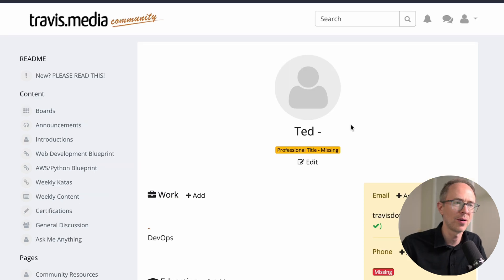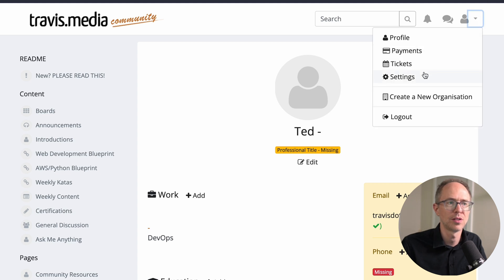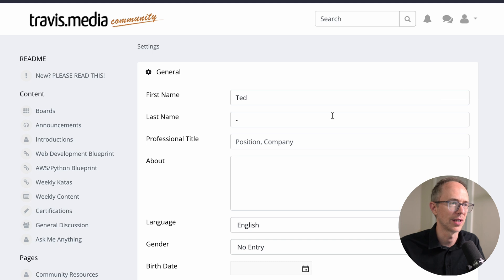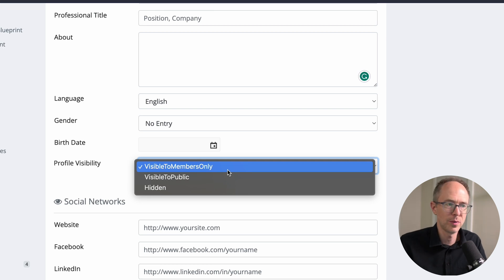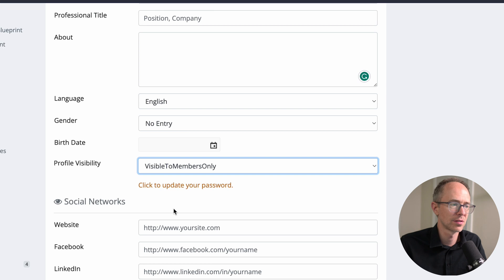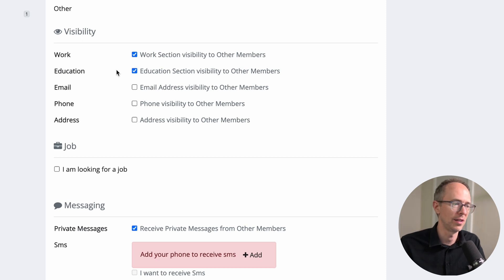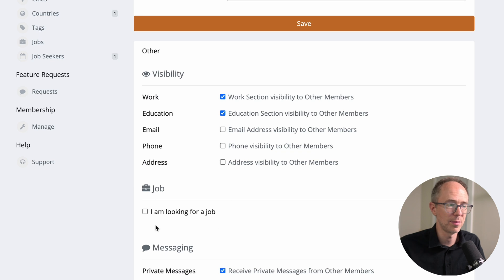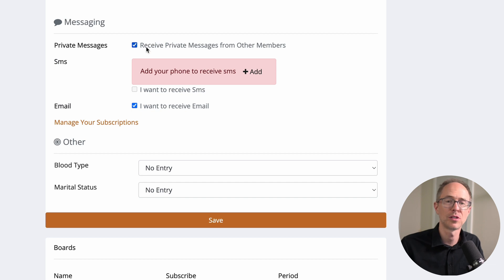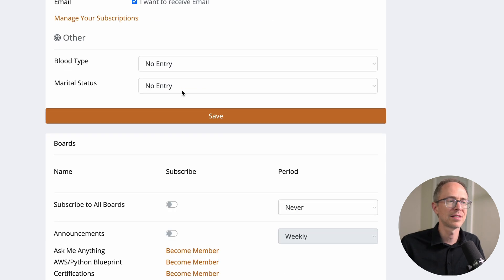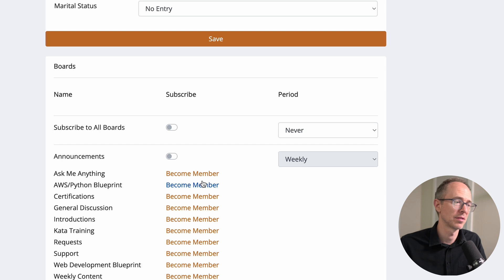Also go up to the dropdown and choose Settings to fill in more information — last name, about yourself. You can hide your profile if you want. There's social networks, profile visibility for work, education, email, phone. There's a 'Looking for a job' toggle — clicking that puts you under job seekers. You can choose whether to receive private messages or emails from other members. Skip blood type, and finally you can subscribe to boards.